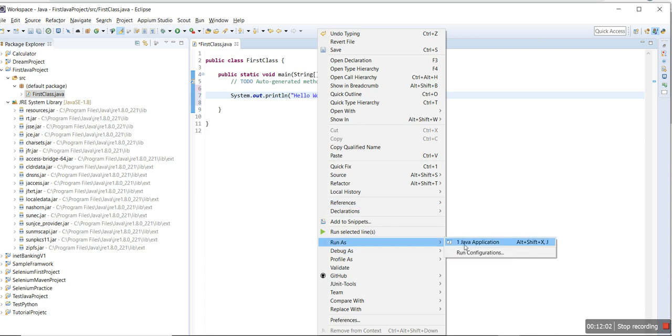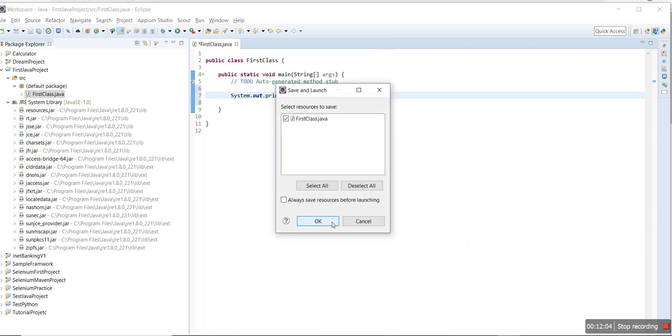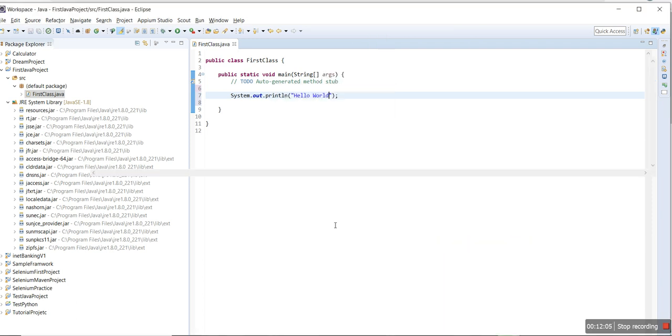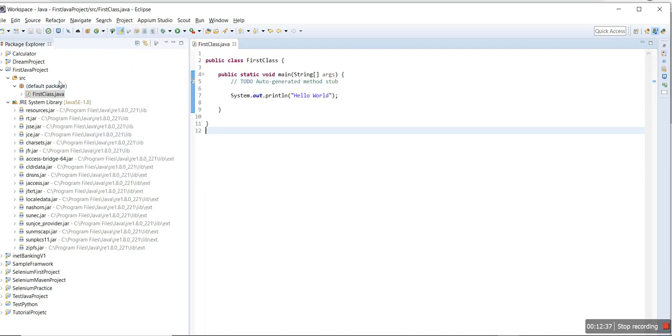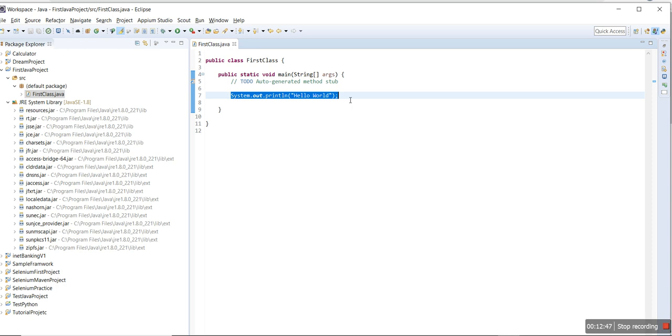Click Run As, then Java Application. The output appears. You can see 'Hello' printed here. These are the basic steps to create and run a simple Java program in Eclipse.